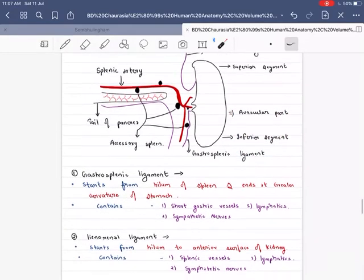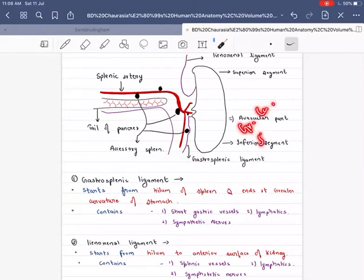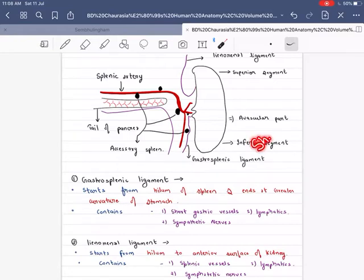The Gastrosplenic ligament starts from the hilum of the spleen and ends at the greater curvature of the stomach. It contains the short gastric vessels, sympathetic nerves, and lymphatics.